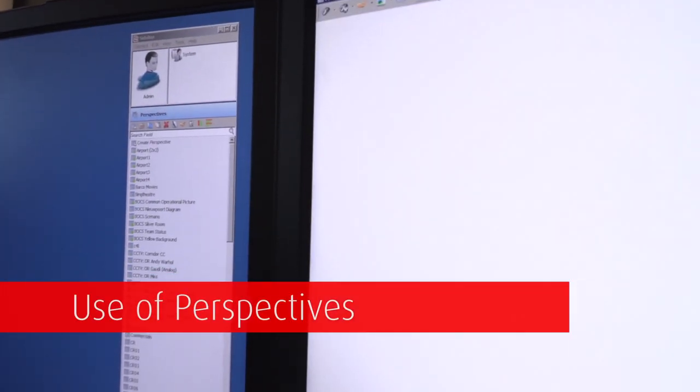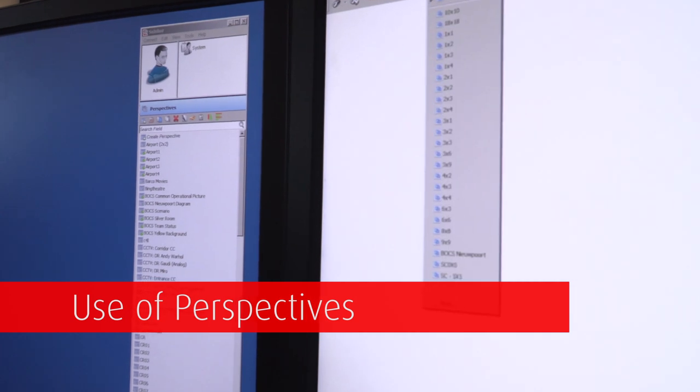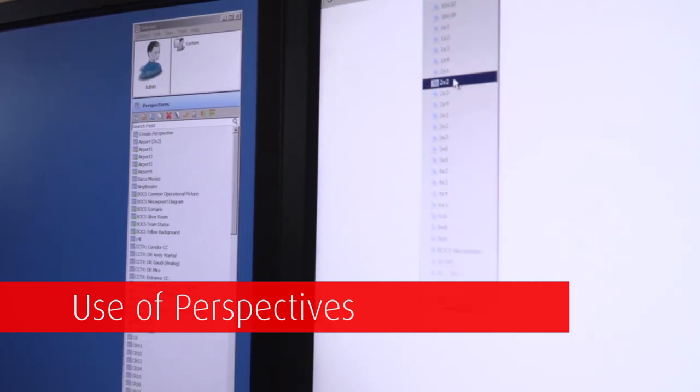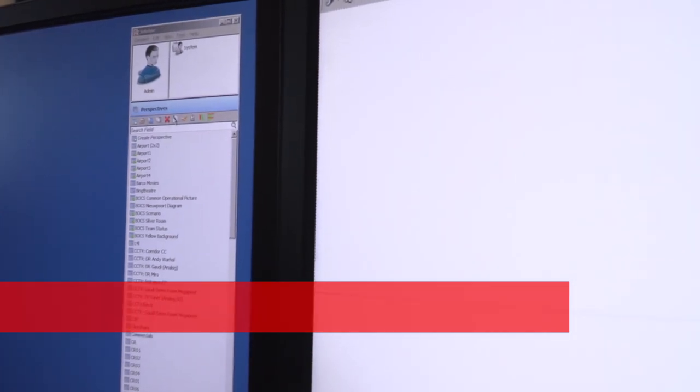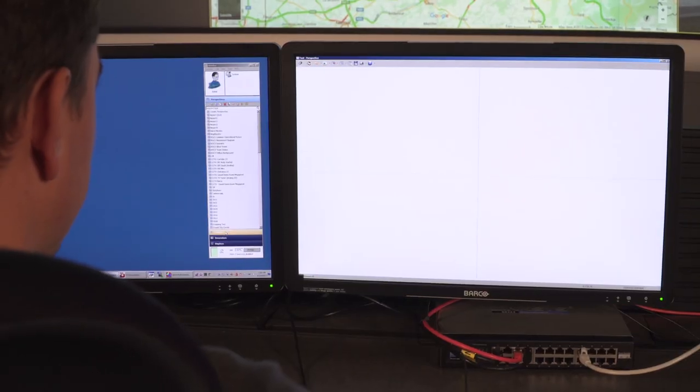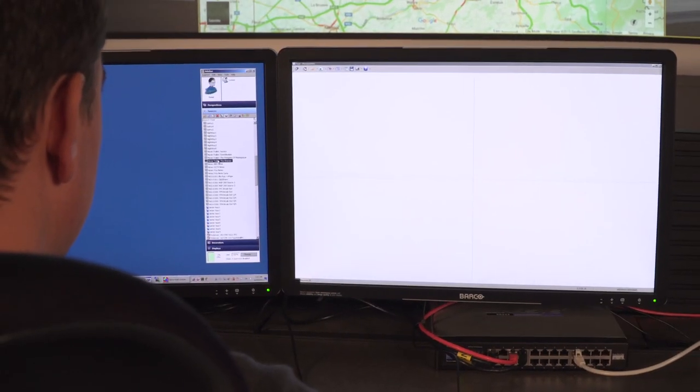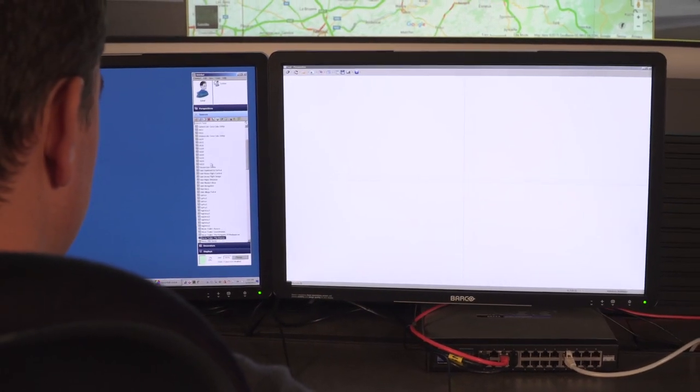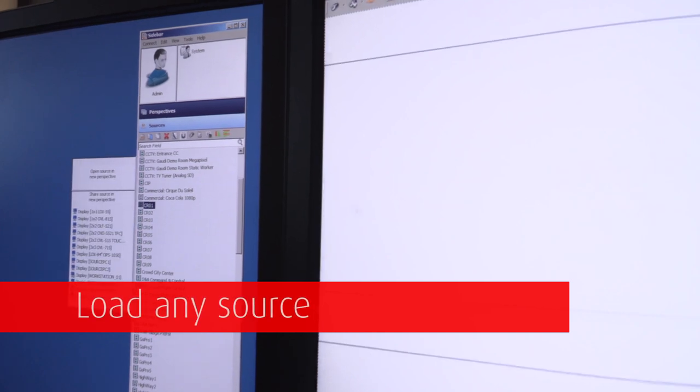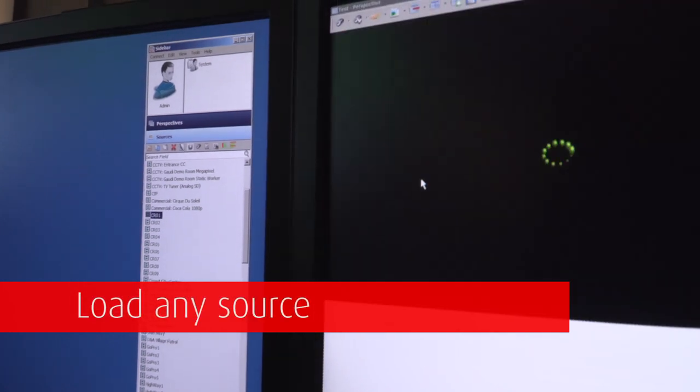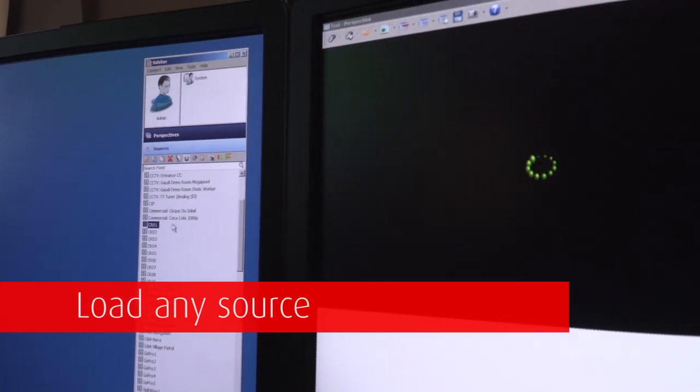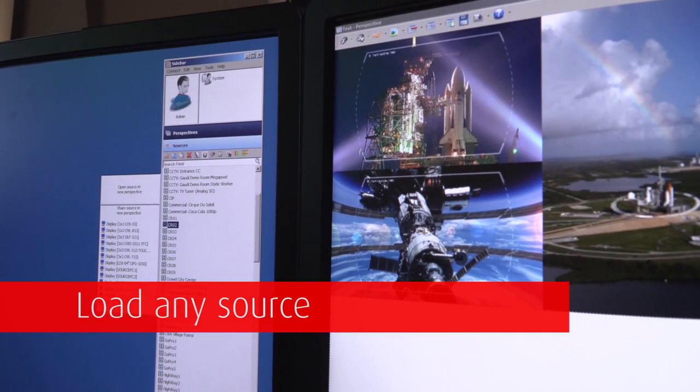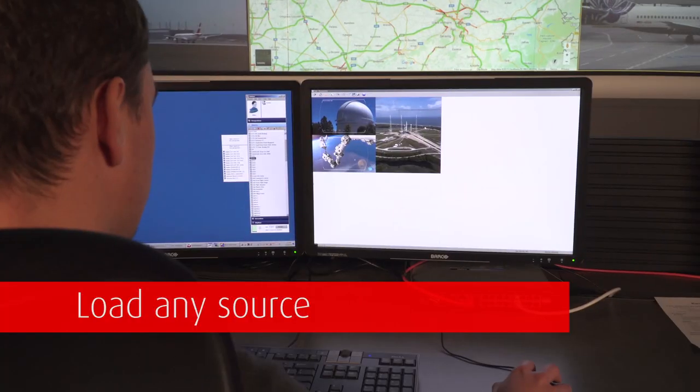Any content coming from any source or sensor can be used in a perspective and freely combined with other sources. The easy creation and management of perspectives adds to the general user-friendly approach of CMS and provides situational awareness, allowing efficient decision-making.